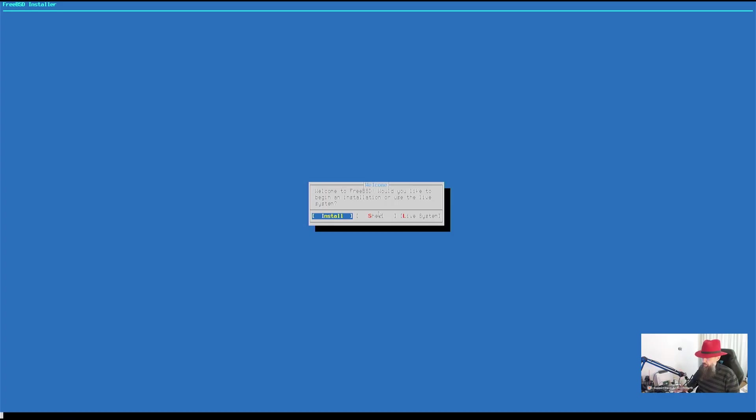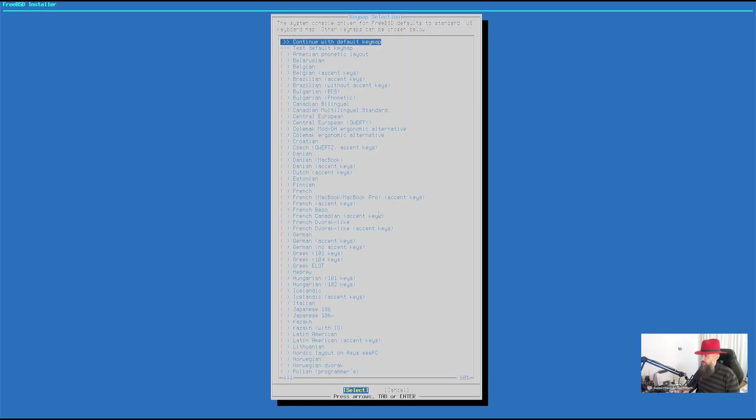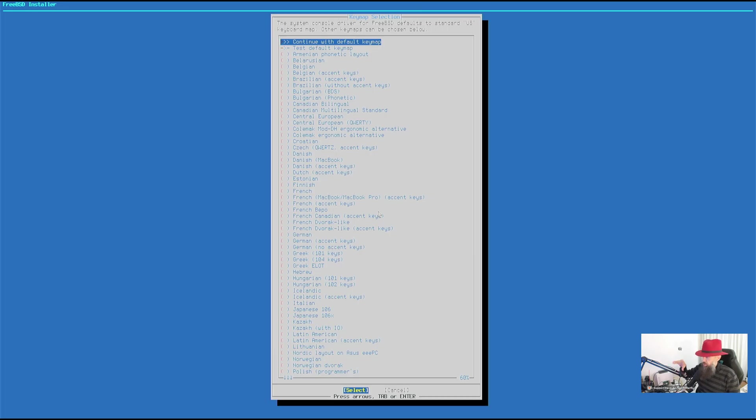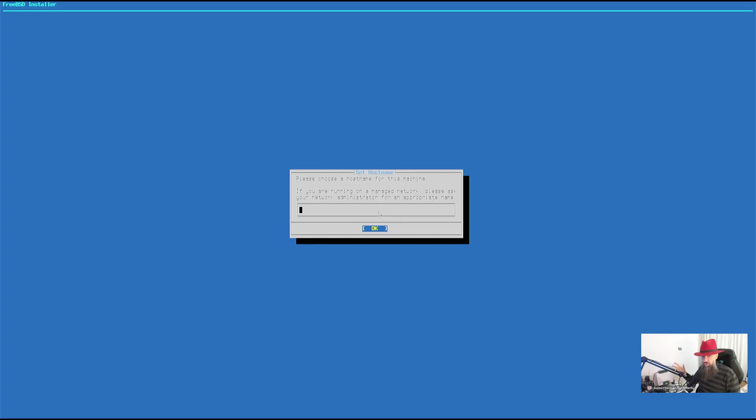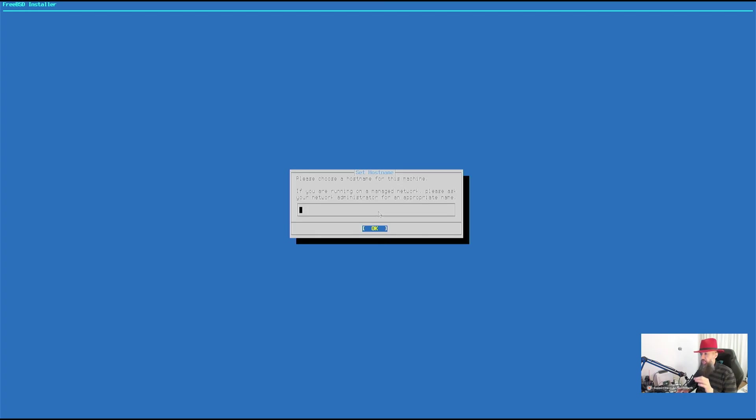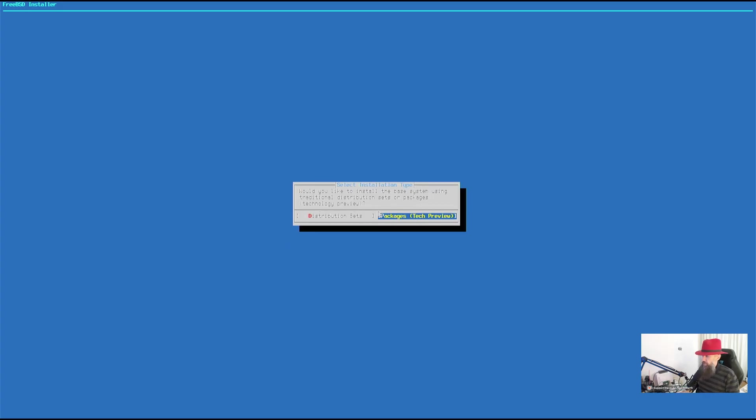When you get to this point, just press enter on install. Choose your keyboard layout. This is going to be important so that you don't have different keys that are printed on your keycaps. I have chosen US layout for myself. The hostname for your machine is going to be bunny.